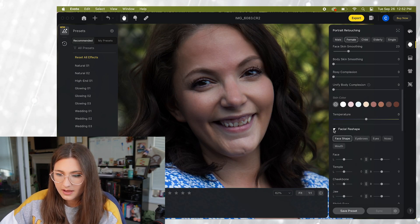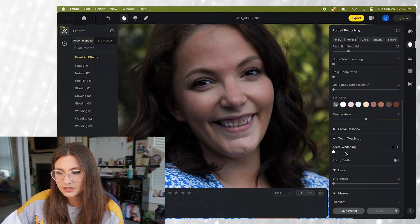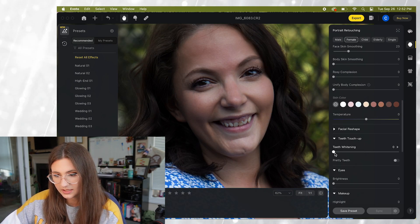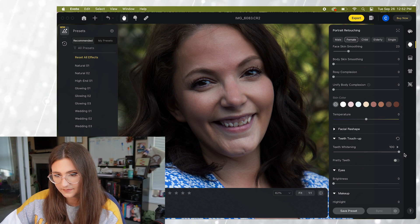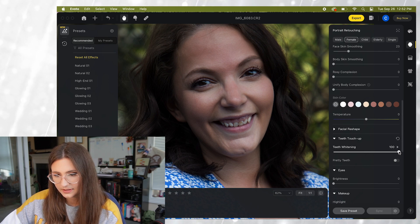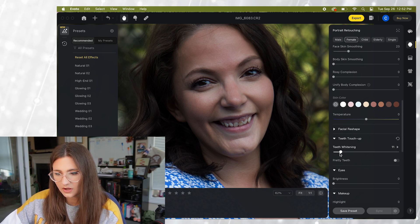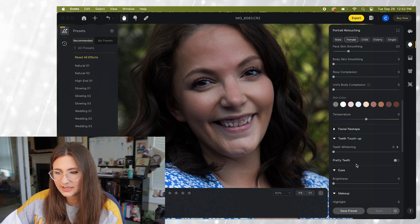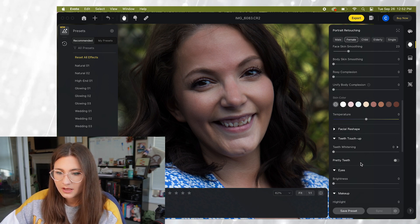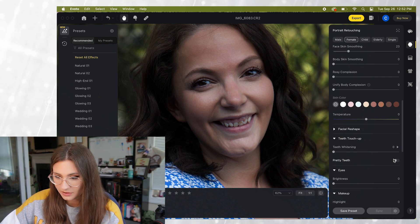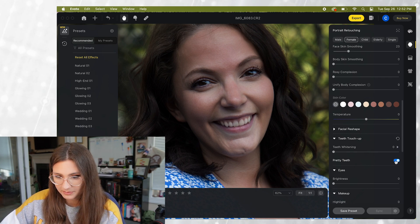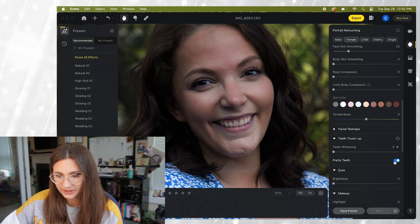So we also have teeth touch up. We can just whiten teeth like this. And there's also the pretty teeth option which is actually kind of cool. It just replaces teeth completely.